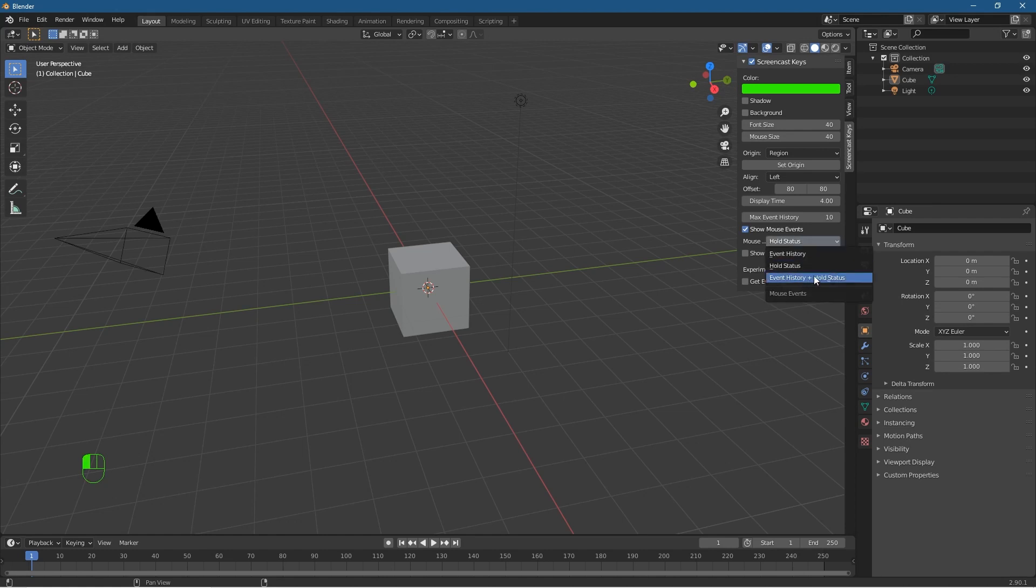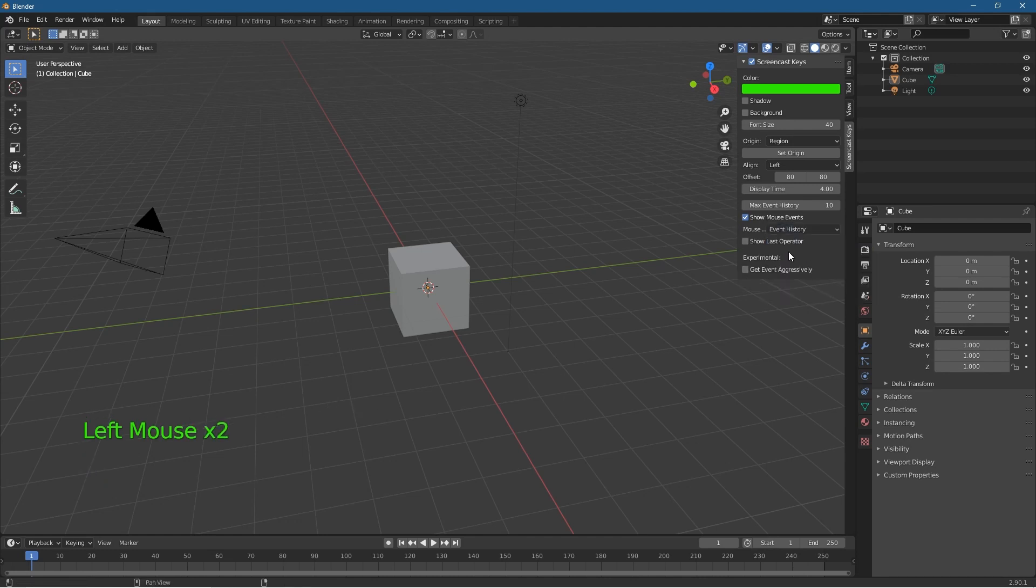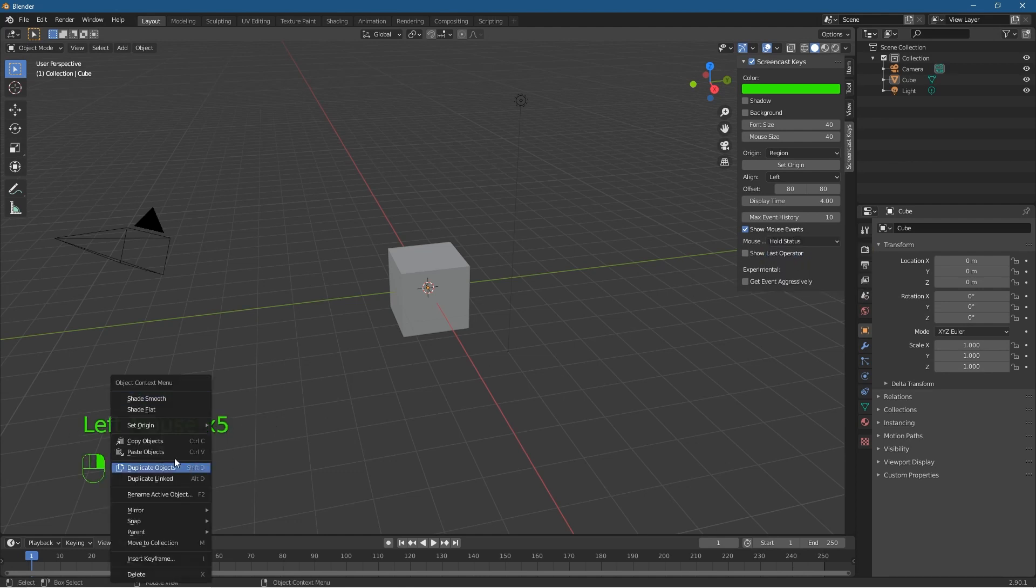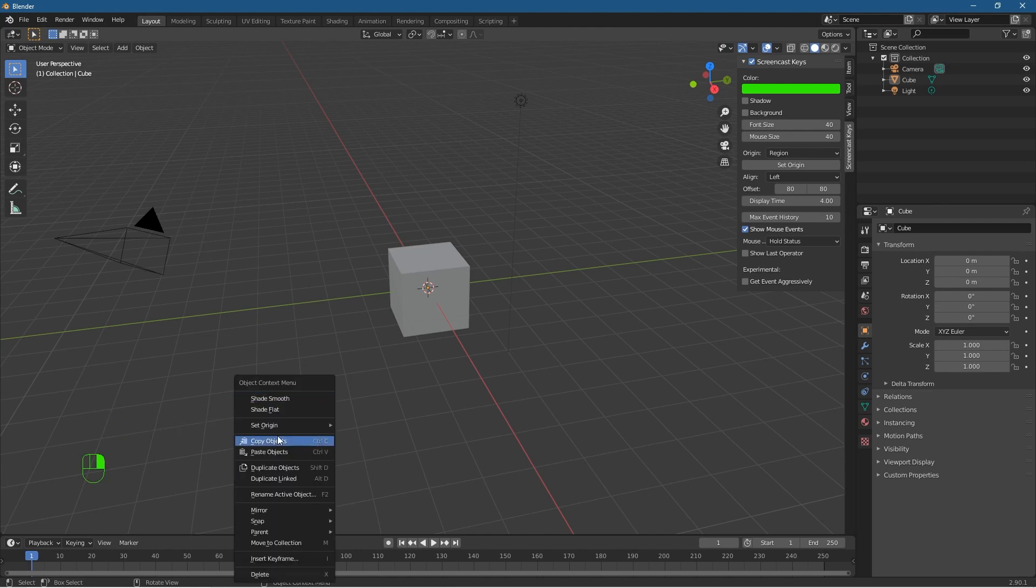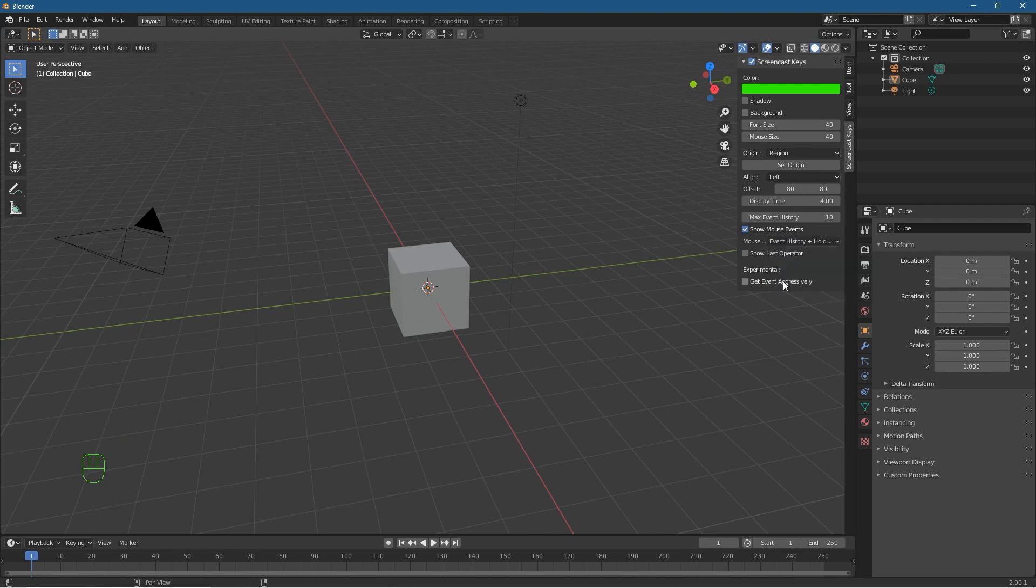When you left click now, it will show the left mouse button as default. If you leave on Event History, it will just show this only. If you show it on Hold Status, then it will only show the mouse actions here, so it doesn't actually tell you the text that's being pressed. I'll leave it on both of them, so when I left click you'll see left click, but then at the same time it will also show the mouse action here as well.